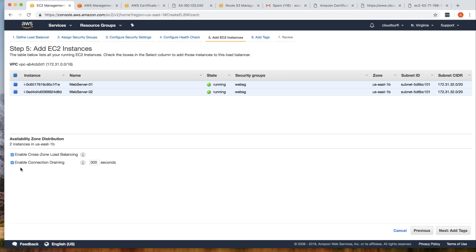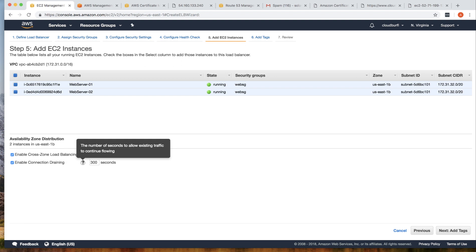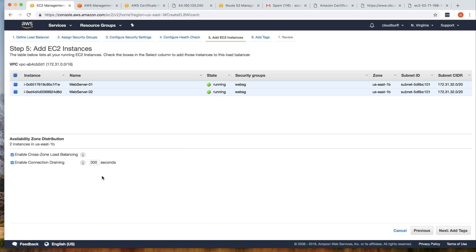Enable Connection Draining, which is set to 300 seconds. If you want to remove an instance from the ELB, or if the ELB needs to remove an instance, it will wait 300 seconds for all existing requests to complete so that no requests are left incomplete when the instance is removed. Connection draining allows existing traffic to continue flowing for that duration.